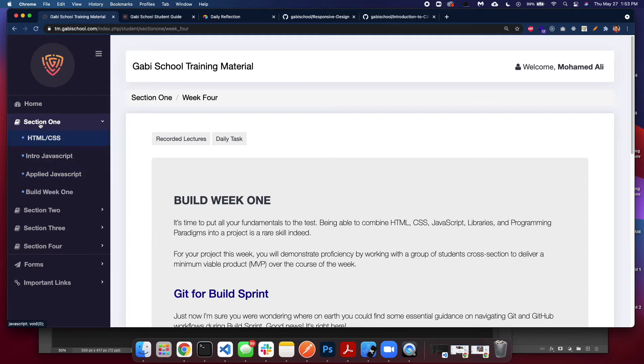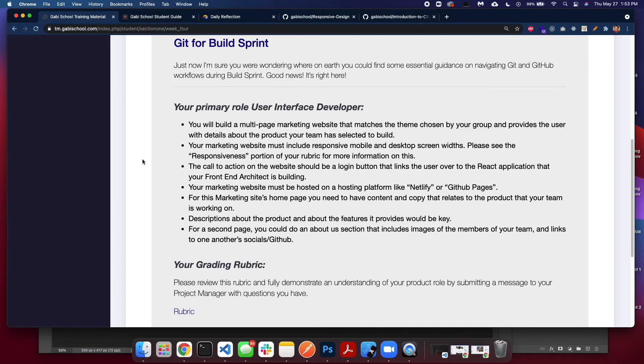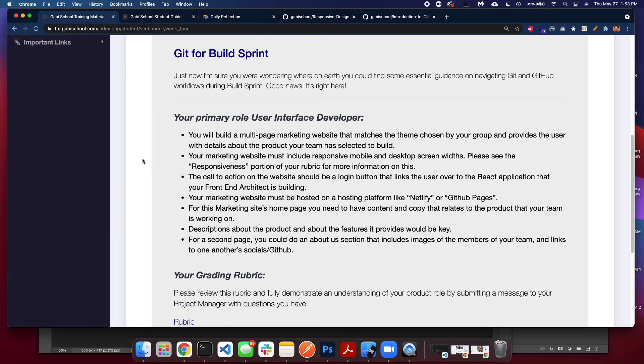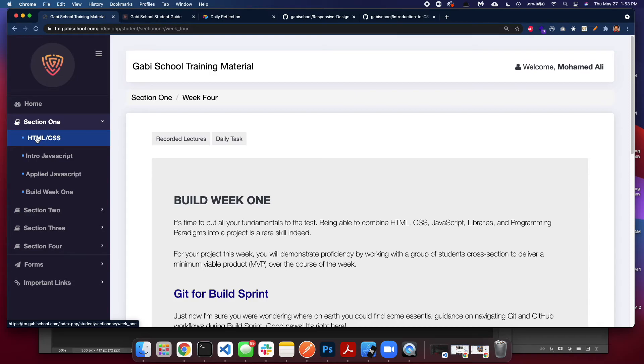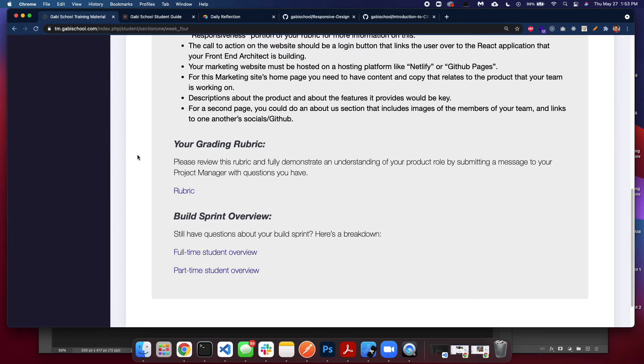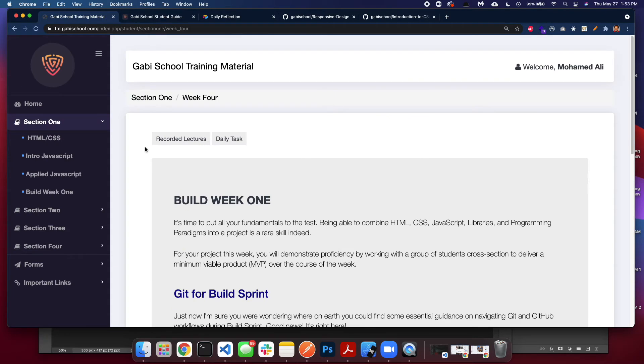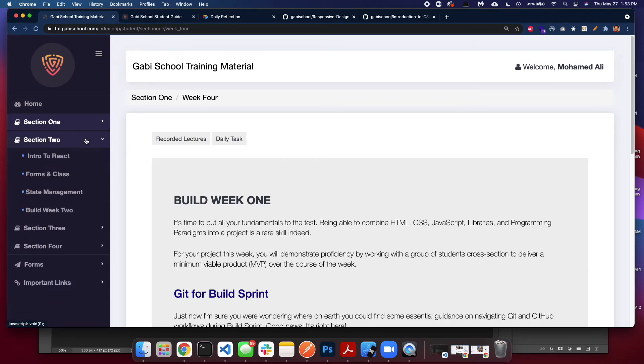The build week is basically a whole week where you will use all the knowledge that you learned this section to build an application or a website or webpage—it depends on what week you're at. The first section you will be building using HTML, CSS, and JavaScript. You will be building an application or a website using those. Build weeks are really, really important for your progress.